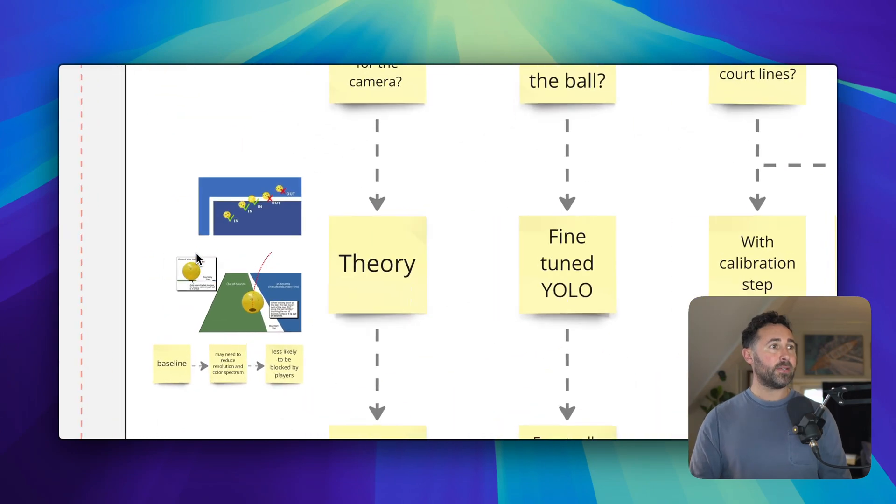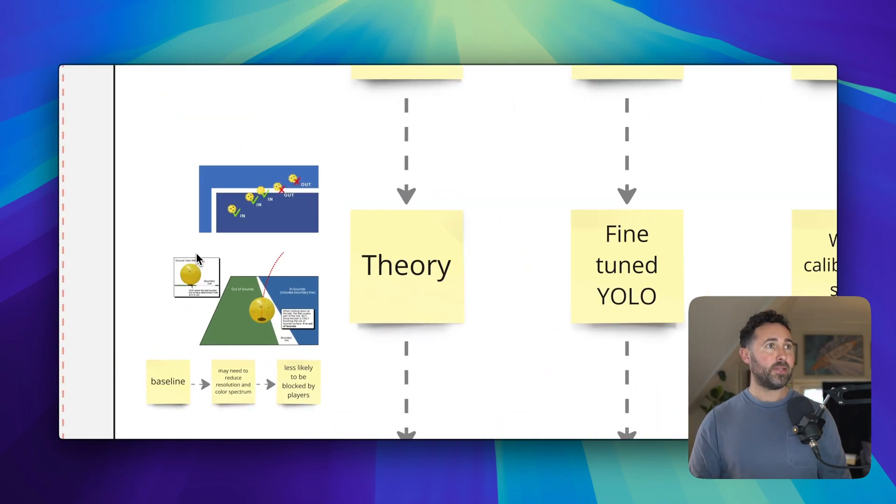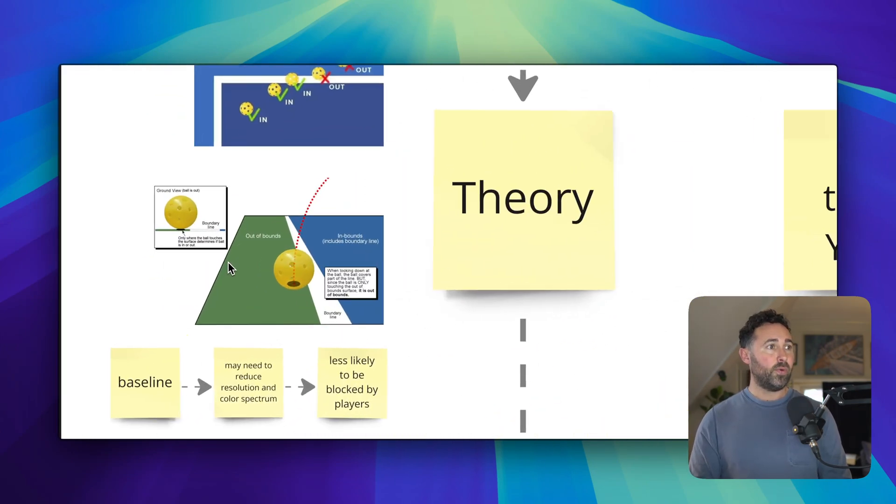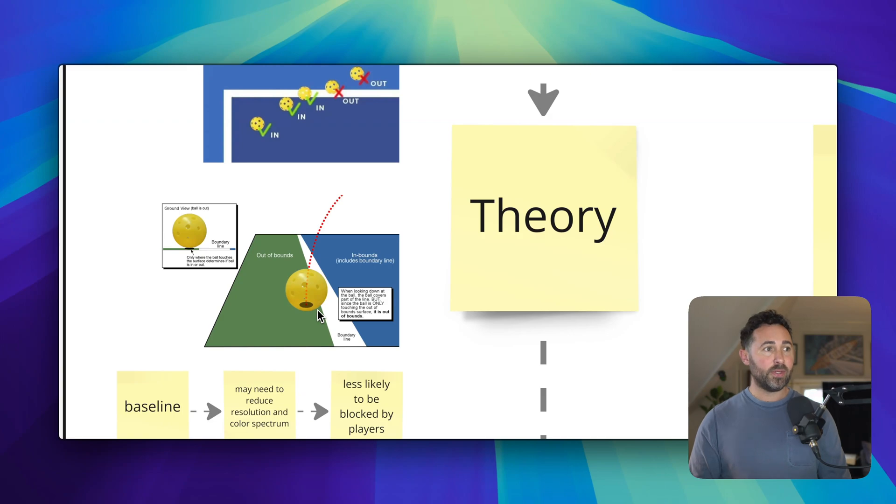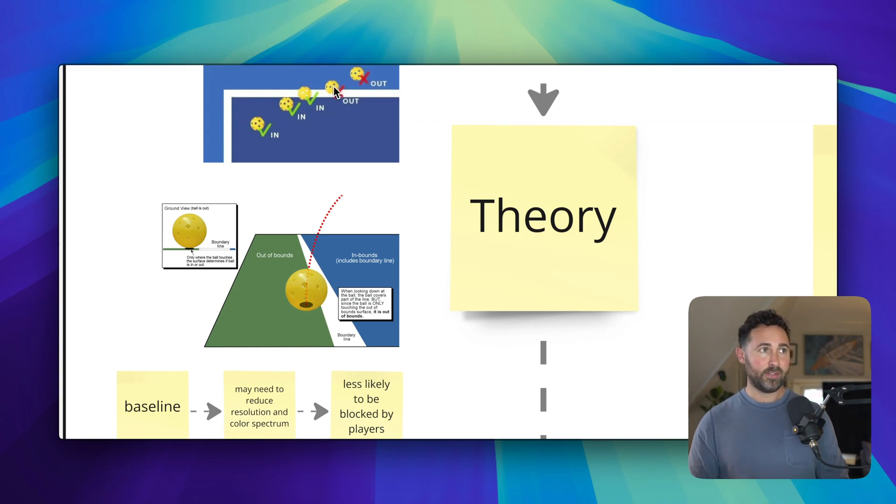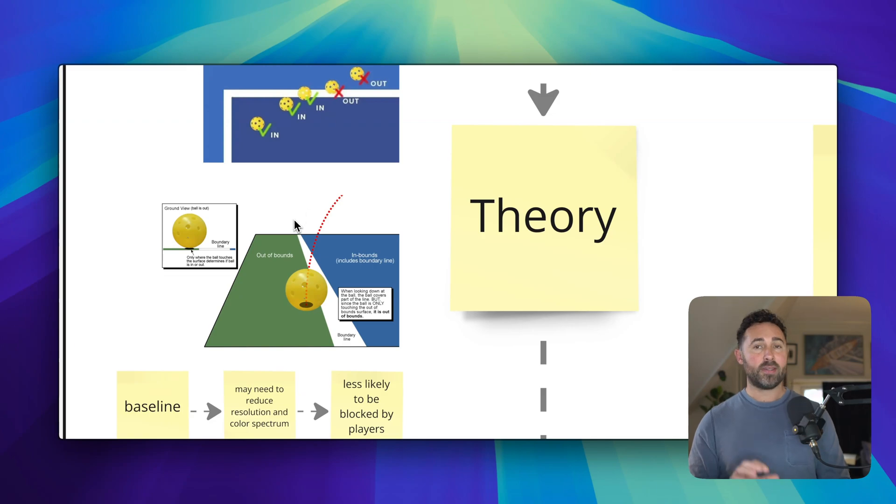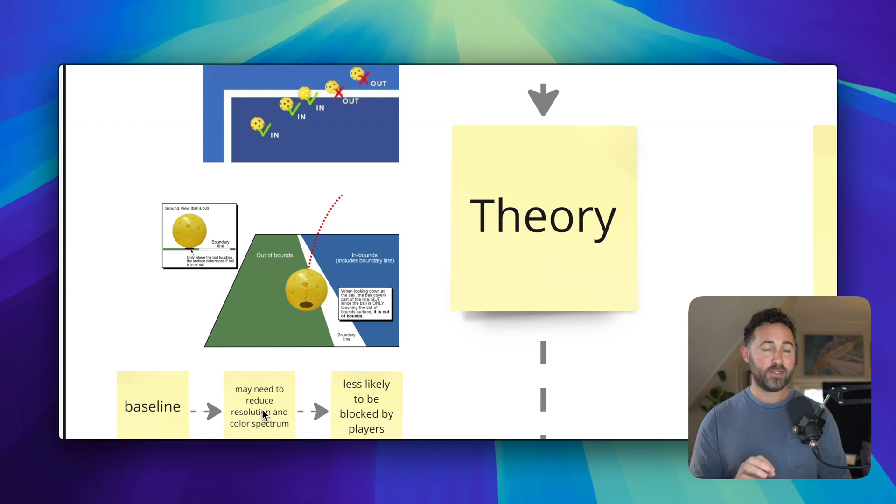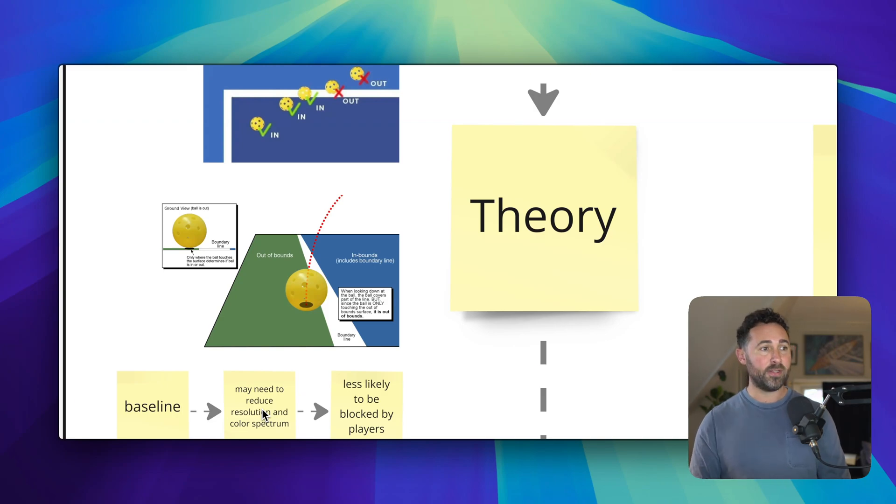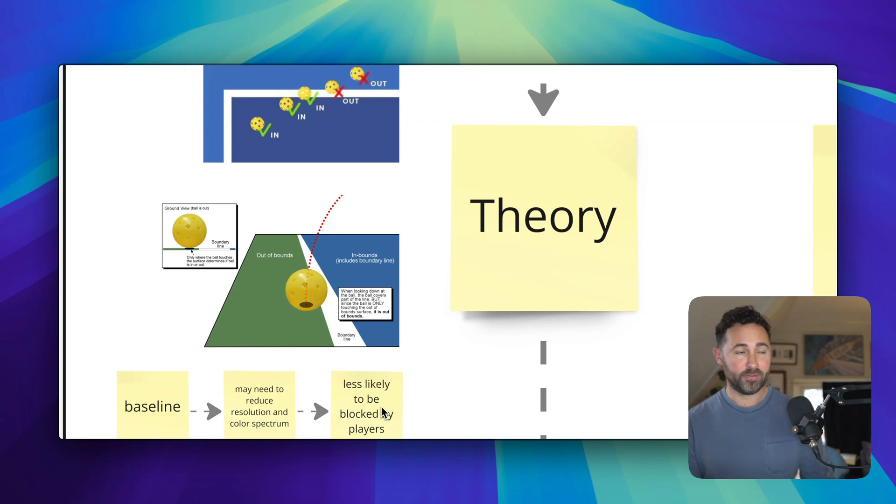And diving into this theory side of things, with pickleball, the ball's hard plastic. So if it bounces right next to the line, it really depends on where the ball hits, not where it looks like it hits from, say, a top down angle. And so this is why I think having a camera right on the baseline will be best. It also gives us a lot of flexibility for resolution and spectrum changes if we want to optimize for performance later on. Also, it's less likely to be blocked by people's feet.